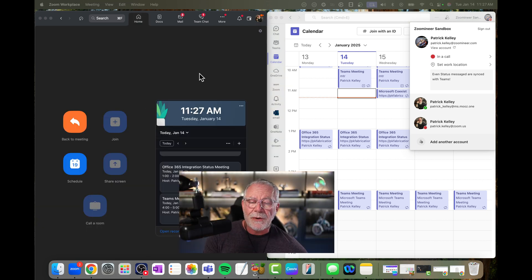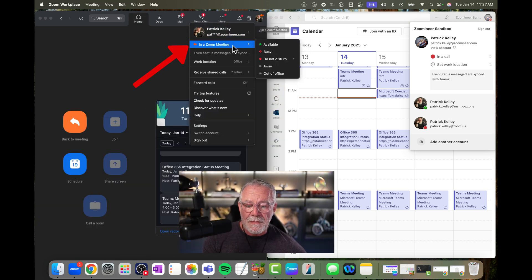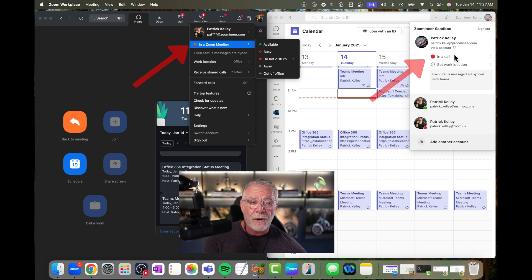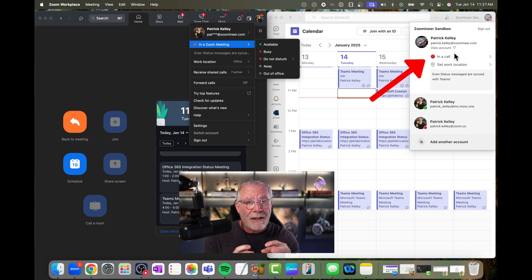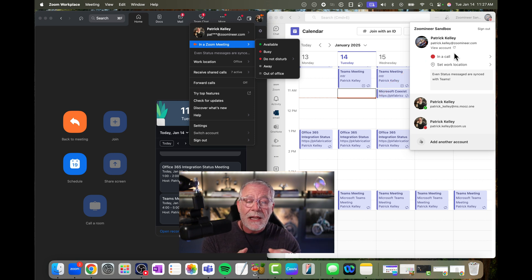So I've started that meeting. I'm not going to join it, I'm not going to bore you. But you can see now that I'm in a Zoom meeting. And on the Microsoft Teams side, it shows I'm in a call. So that means I'm in an active call that's beyond a calendar event. It's an ad hoc meeting.